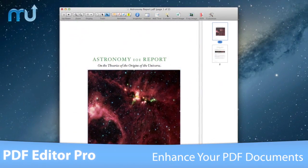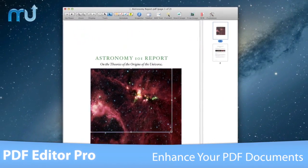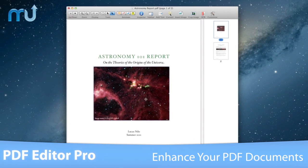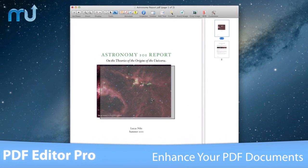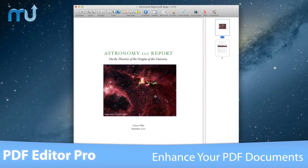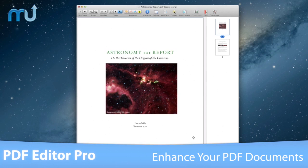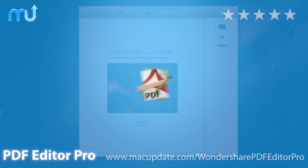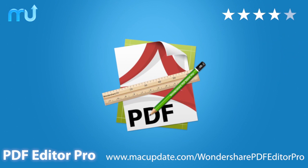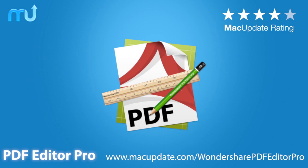Edit, enhance and convert your PDF documents easily with Wondershare PDF Editor Pro. Buy and download it today at macupdate.com/Wondershare-PDF-Editor-Pro.